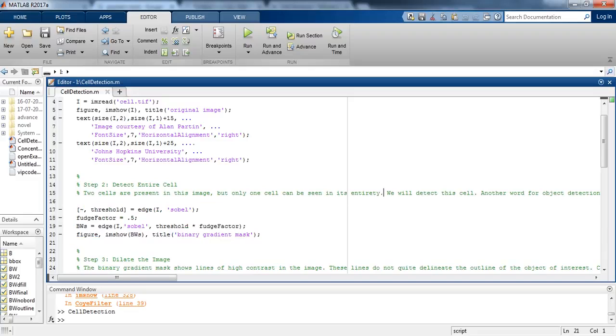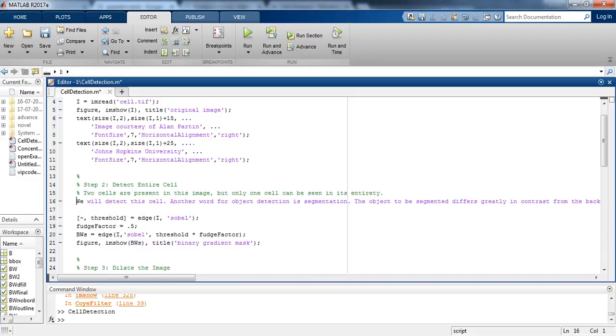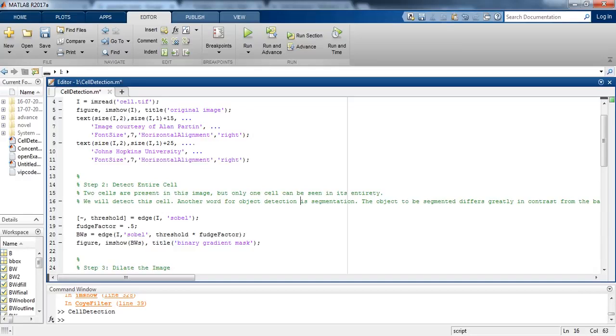Two cells are present in this image but only one cell can be seen in its entirety. We will detect the cell. Another word for object detection is segmentation.